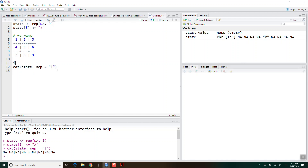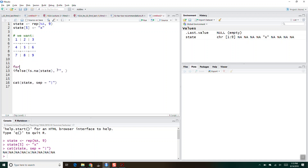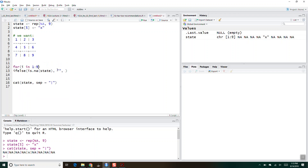We could do an if-else: for i in 1 through 9, if it is NA in state i, put out i, otherwise print whatever is in the state. So if I do this and cat d sub i, then I have 1, 2, 3, 4, X, 6, 7, 8, 9, and then it's a matter of printing it out in the right format.